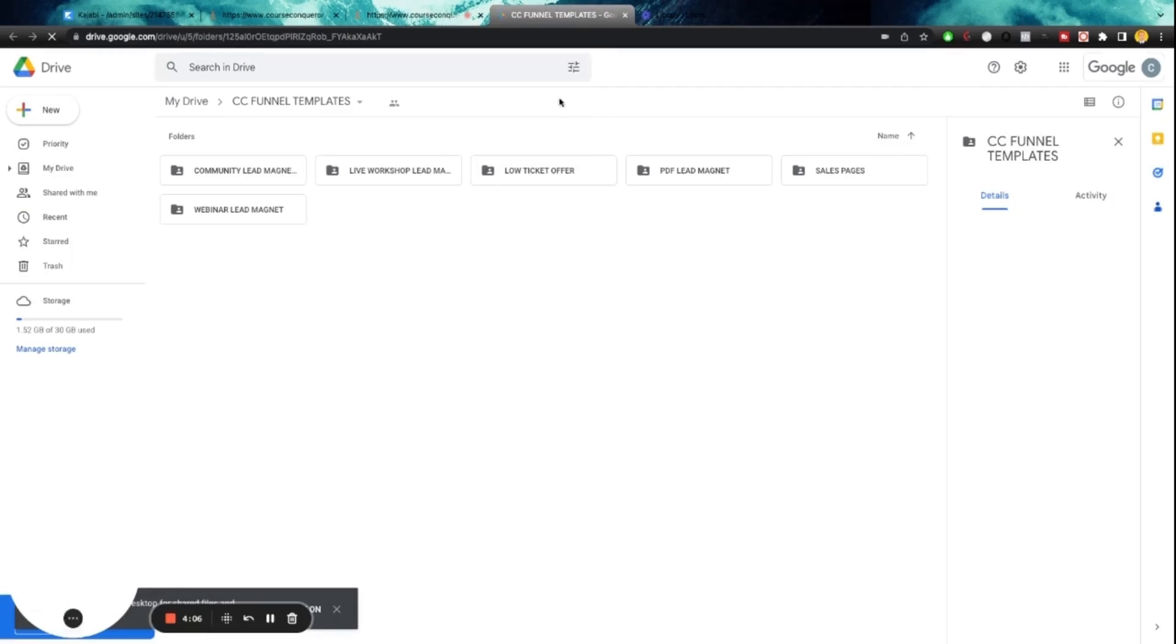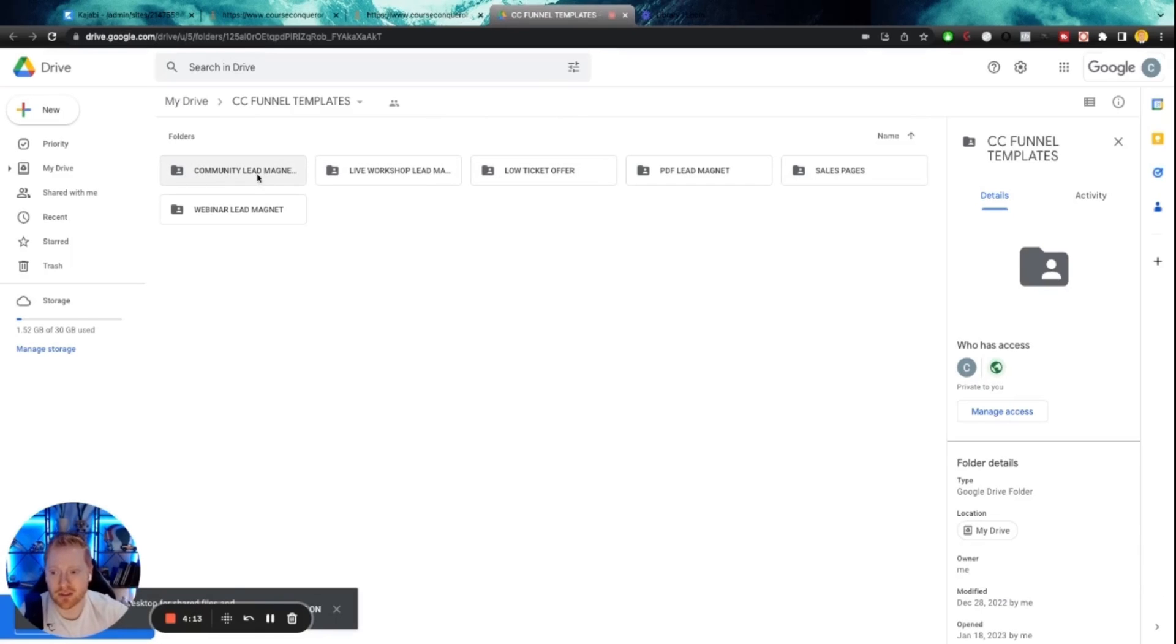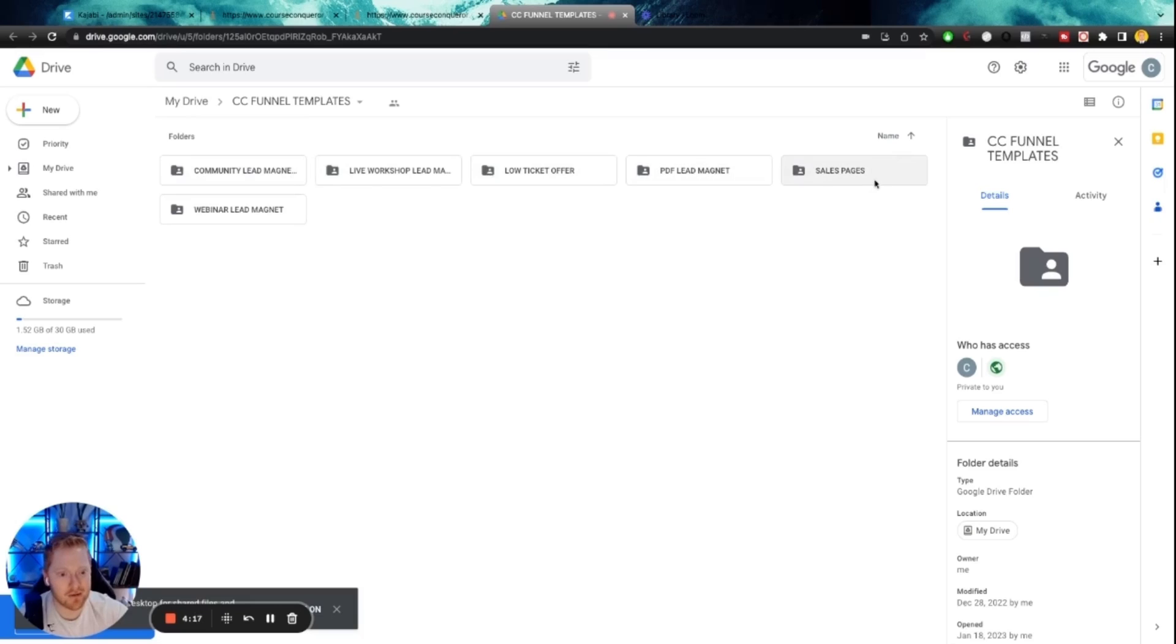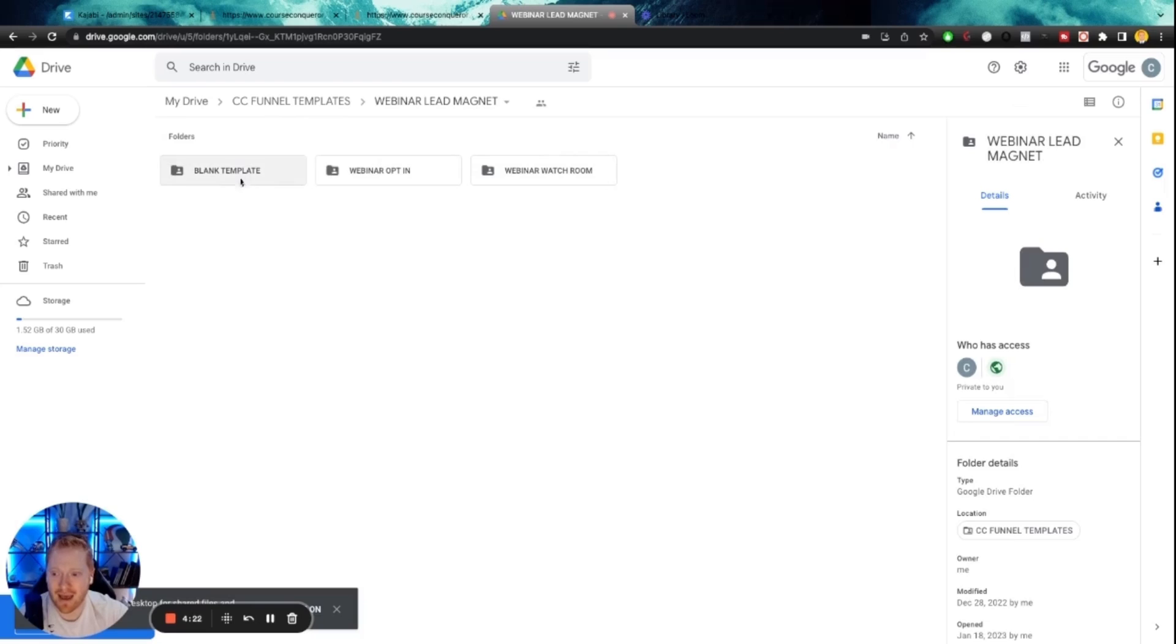Or you can just click right here where it says download the templates. This is going to take you to a Google drive folder. As you can see, there's a bunch of different templates here that you can now access and play with. We'll have videos for all these coming soon. Community lead magnets, live workshops, low ticket offer sales pages, PDF sales pages for high and mid ticket offers.